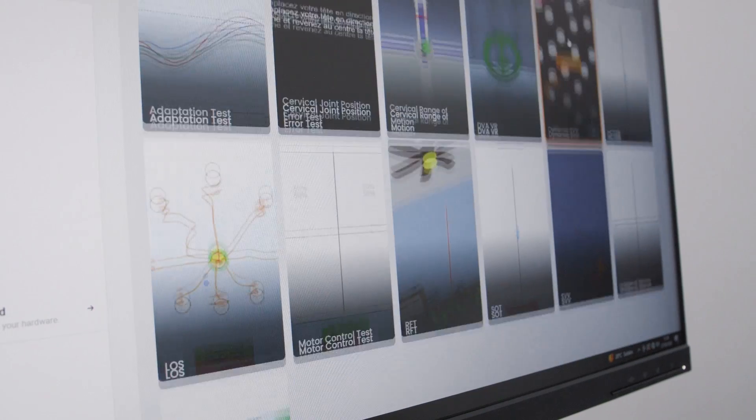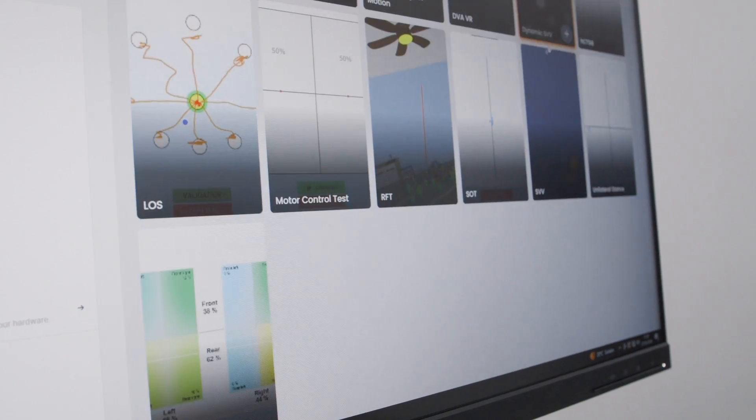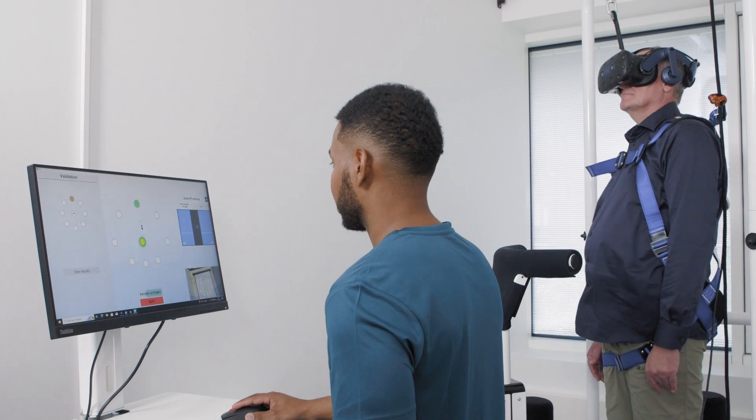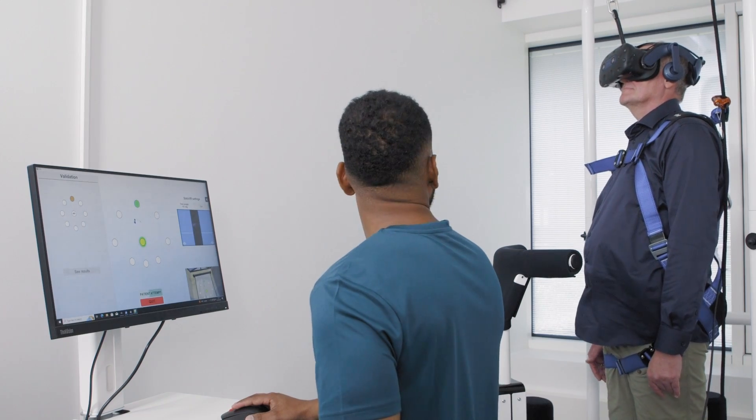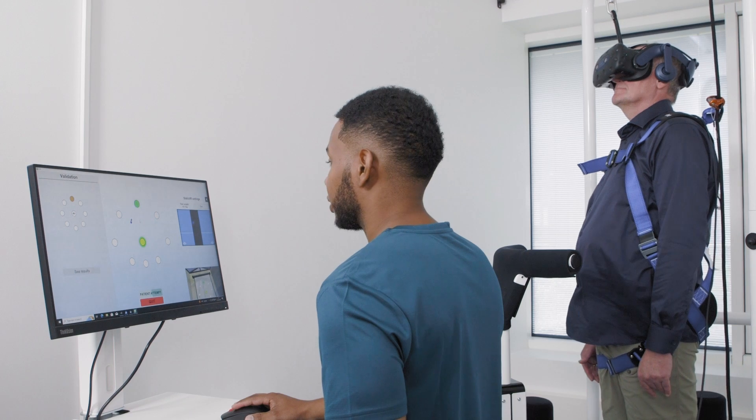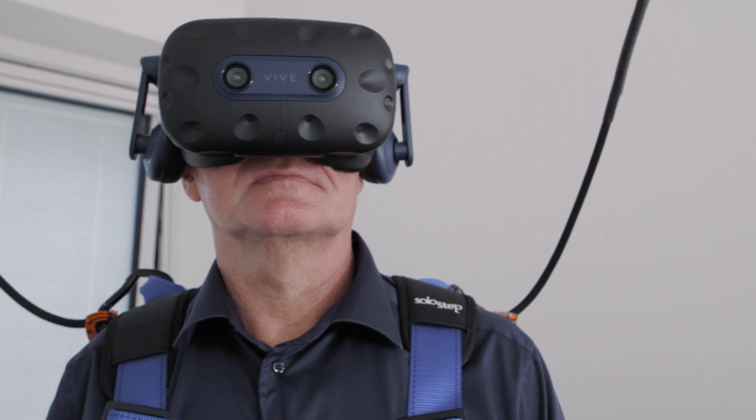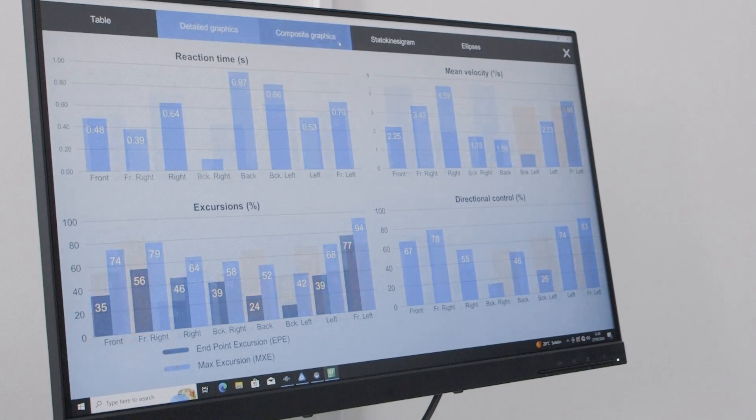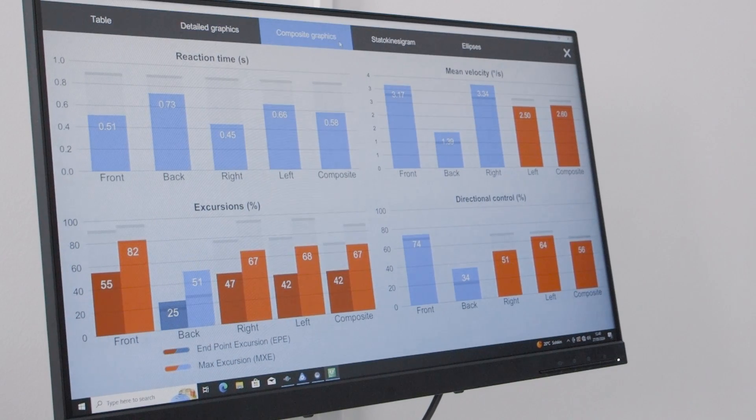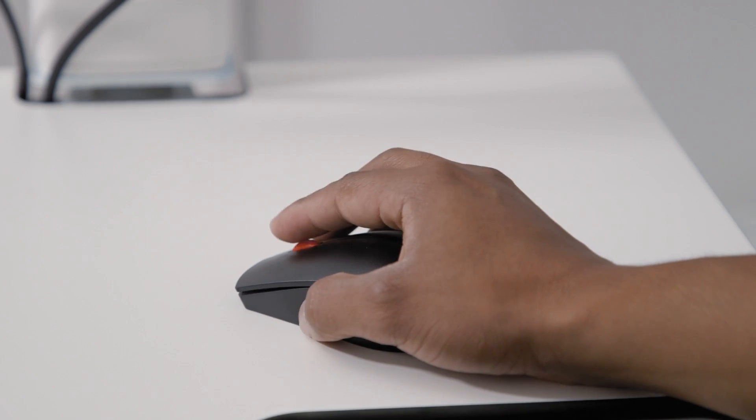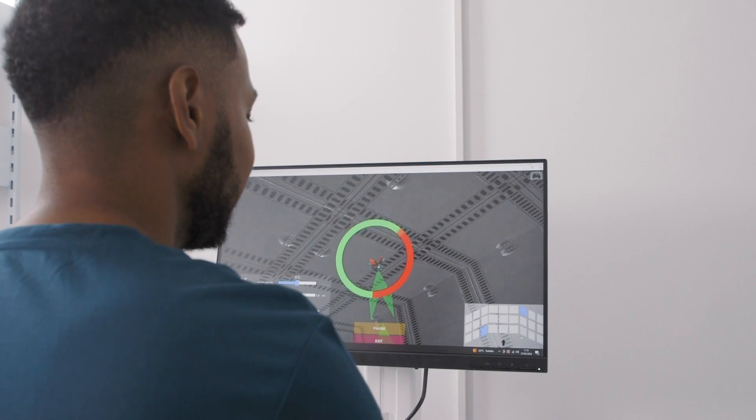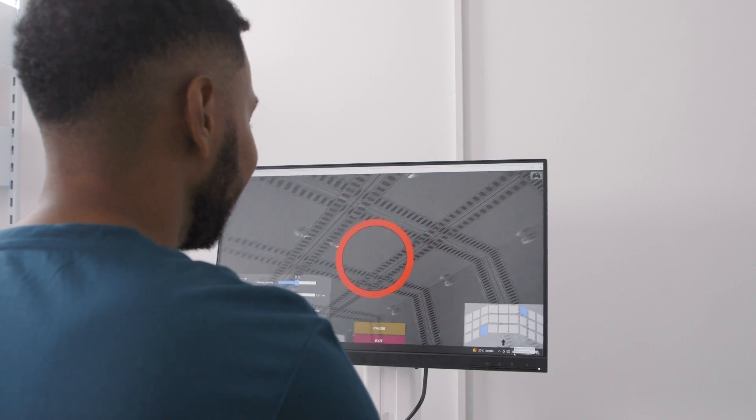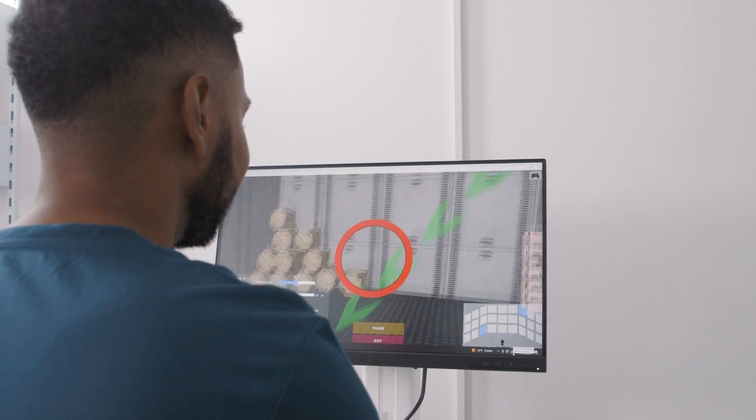You can perform a variety of assessments such as the limits of stability test and the sensory organization test. The assessments provide you with the data you need to create a personalized rehabilitation program for your patient.